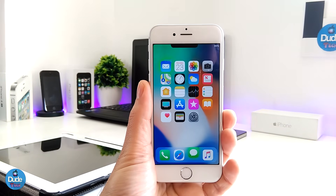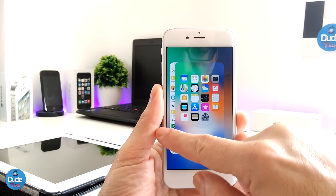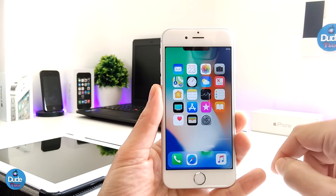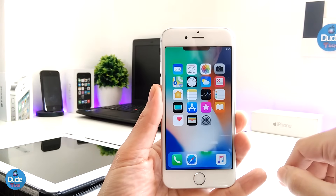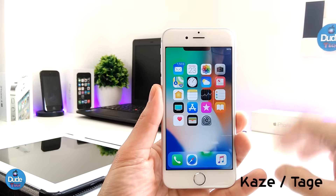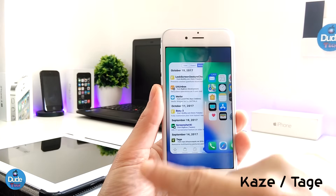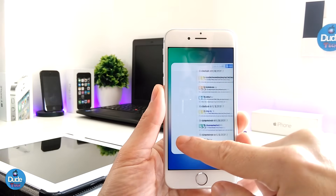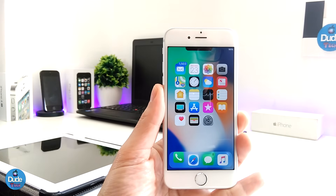Another thing I'm going to be talking about is multitasking, and this is the way of the iPhone X. If you want to use it on your older device, you can download Kazi or you can download another tweak called Taji. This is what that tweak's setup looks like — it's going to bring a nice setup for your device and give you the same multitasking experience of the iPhone X.